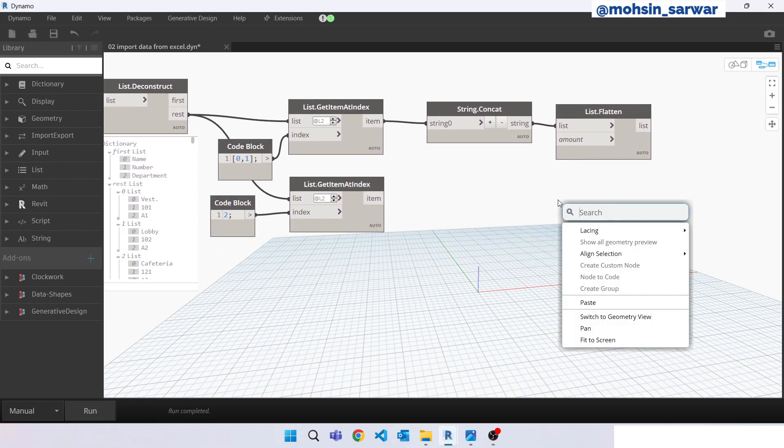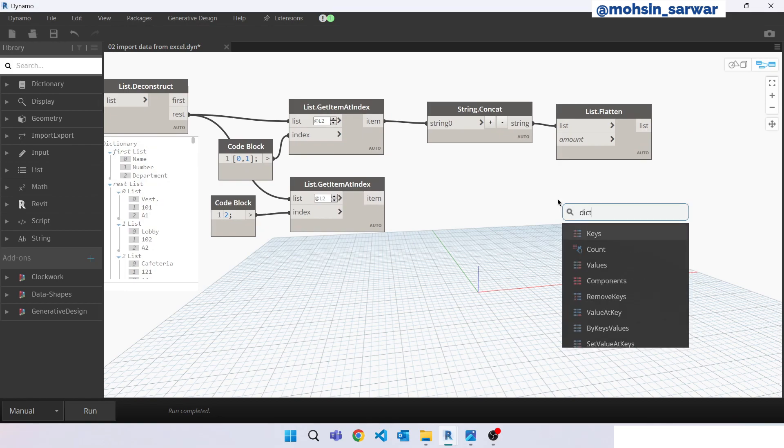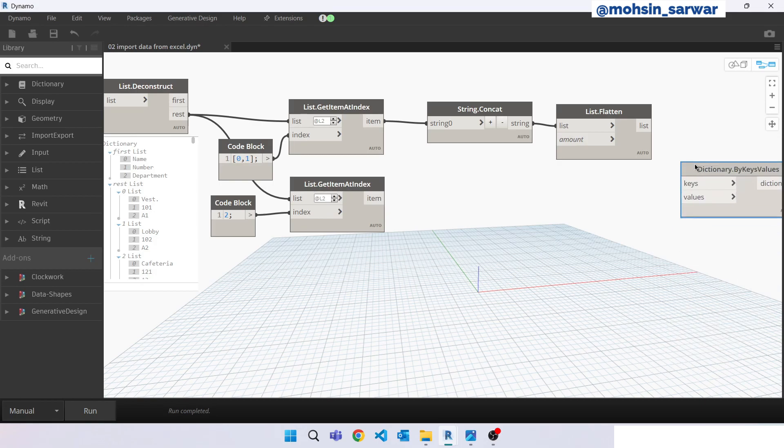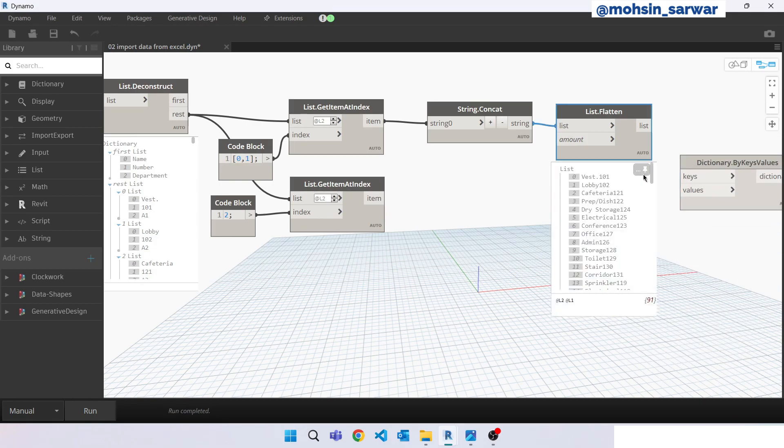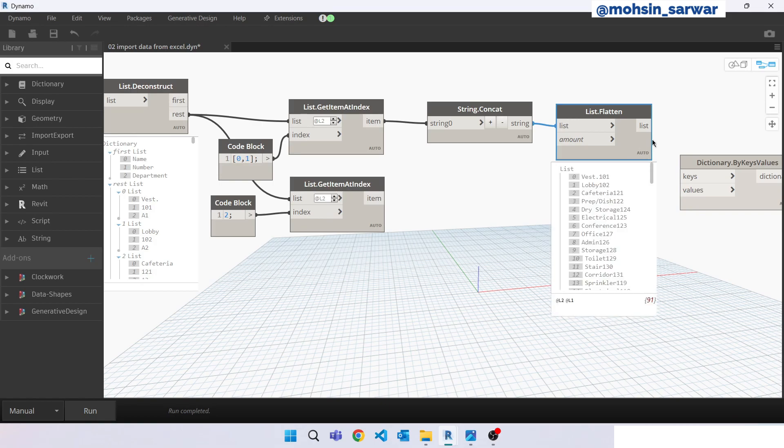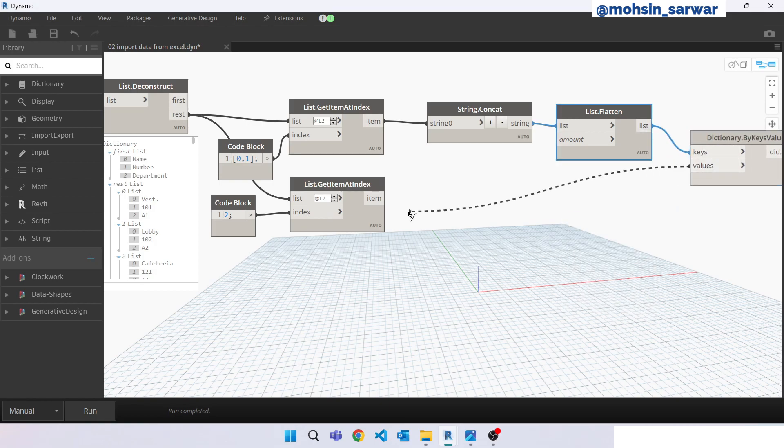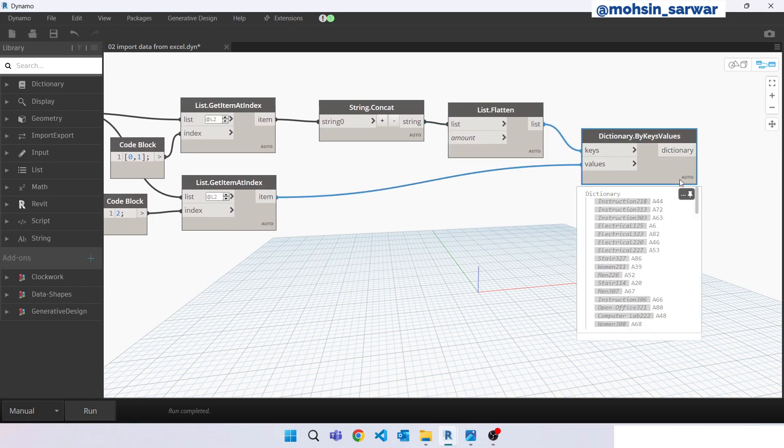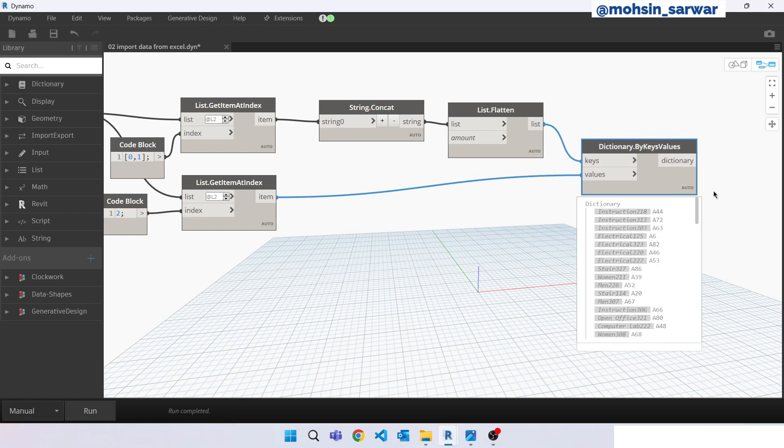So now let's build a dictionary. Dictionary by keys and values. It runs. So now we have successfully built the dictionary.